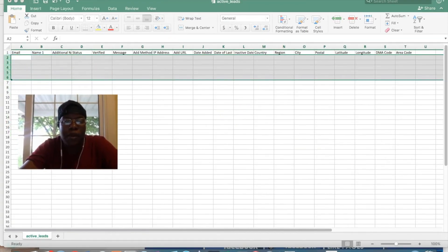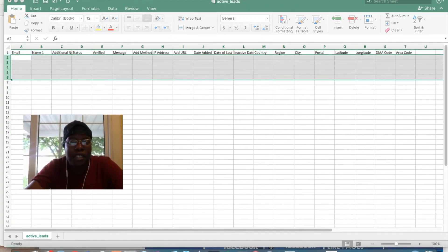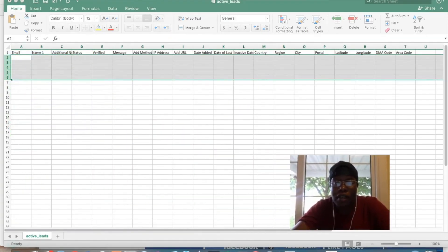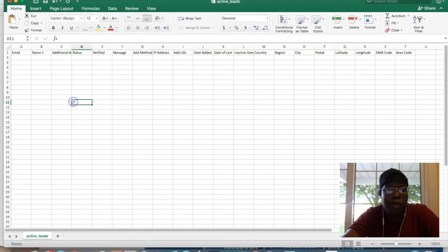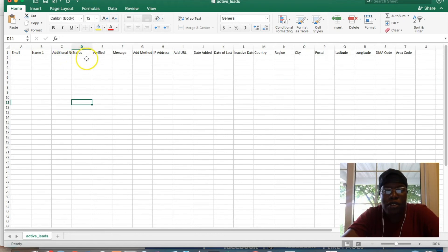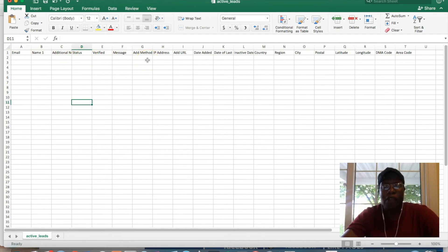Obviously, it would have all the information in there. I removed it for the sake of this video so that people's personal information wouldn't be in there. But you'll have email name, additional notes, status, verified message, or whatever it may be.